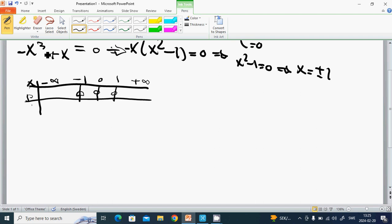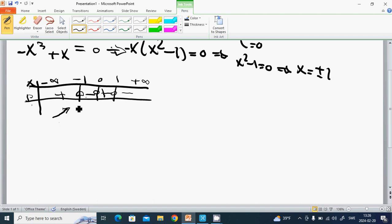For minus infinity, x cubed is minus infinity multiplied by minus gives plus, so we have plus here. Then the sign alternates: minus, plus, minus, minus, plus, and minus. We see that the equation goes up and down, and we have one maximum here, one maximum here, and one minimum here.